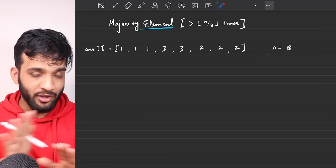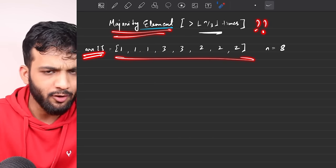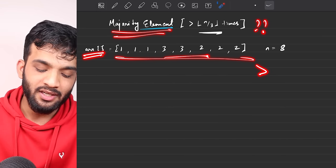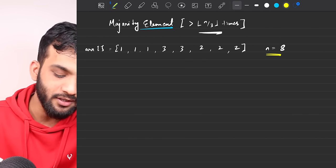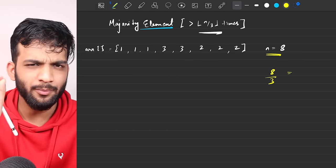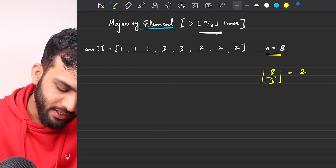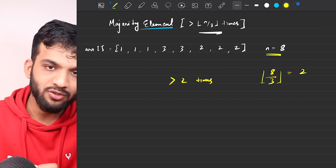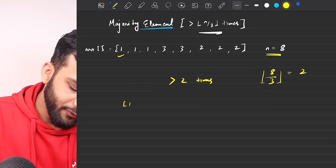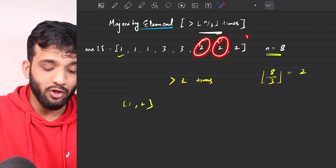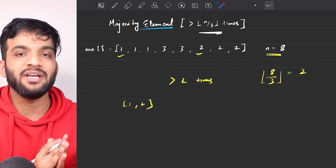If you haven't seen that video, there's a link in the description — pause this and go watch it first. So what does the problem state? You're given an array of integers and you have to return all integers appearing more than N by 3 times. With N equal to 8, floor(8/3) equals 2, so you return all integers appearing more than 2 times — in this example, both 1 and 2 appear 3 times each.